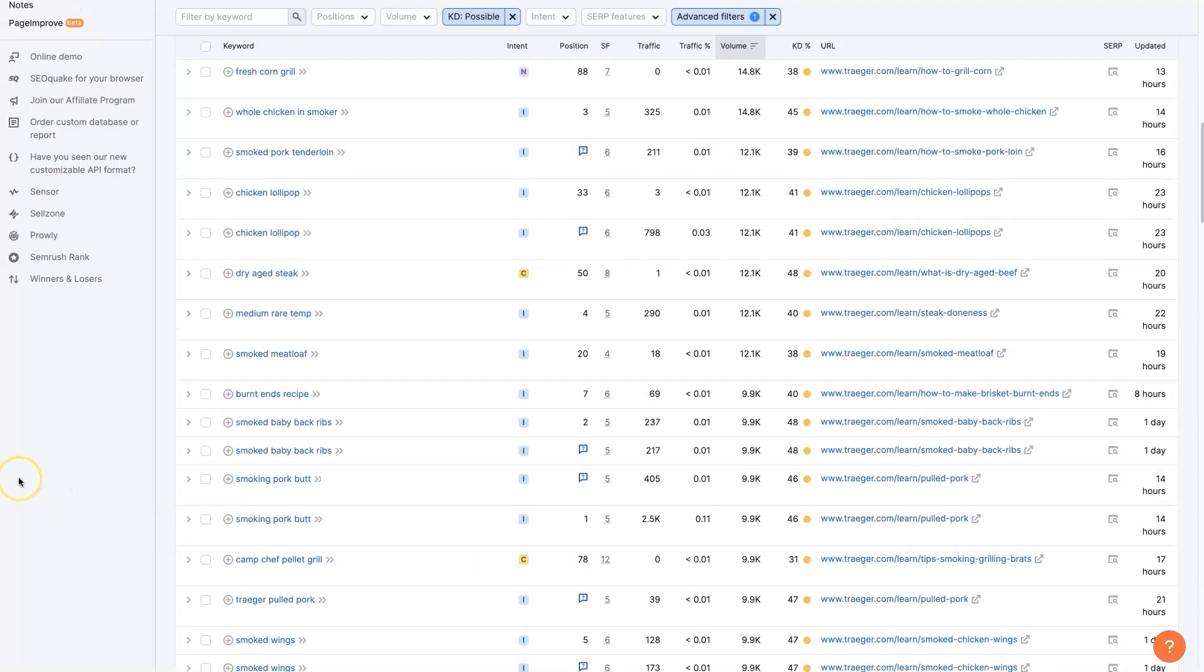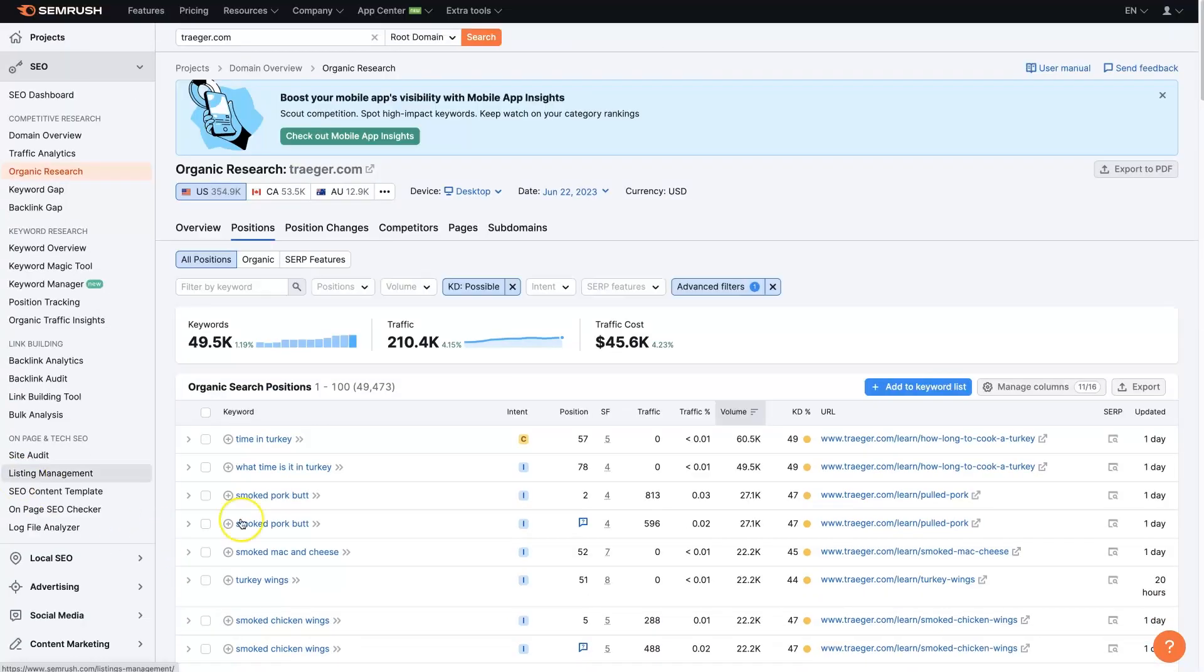So I hope you found this helpful in terms of finding keywords for your blog. If there's anything you did have questions about, don't hesitate to reach out. You can just drop your questions in the comment section below and I'll be sure to get back to them there.